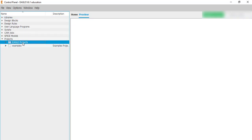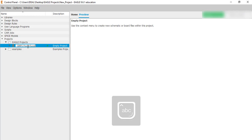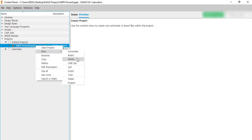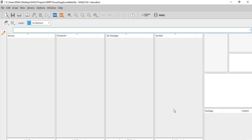This is the folder which we created earlier on the desktop. To create a new project, right-click, select new project, give the name 'SMPS Power Supply', and press Enter. Now inside this project we will create our own library, so right-click and select new library. This is the library panel of Eagle, where we can create symbols, footprints, connect them together, and also assign a 3D model or 3D package to the component.